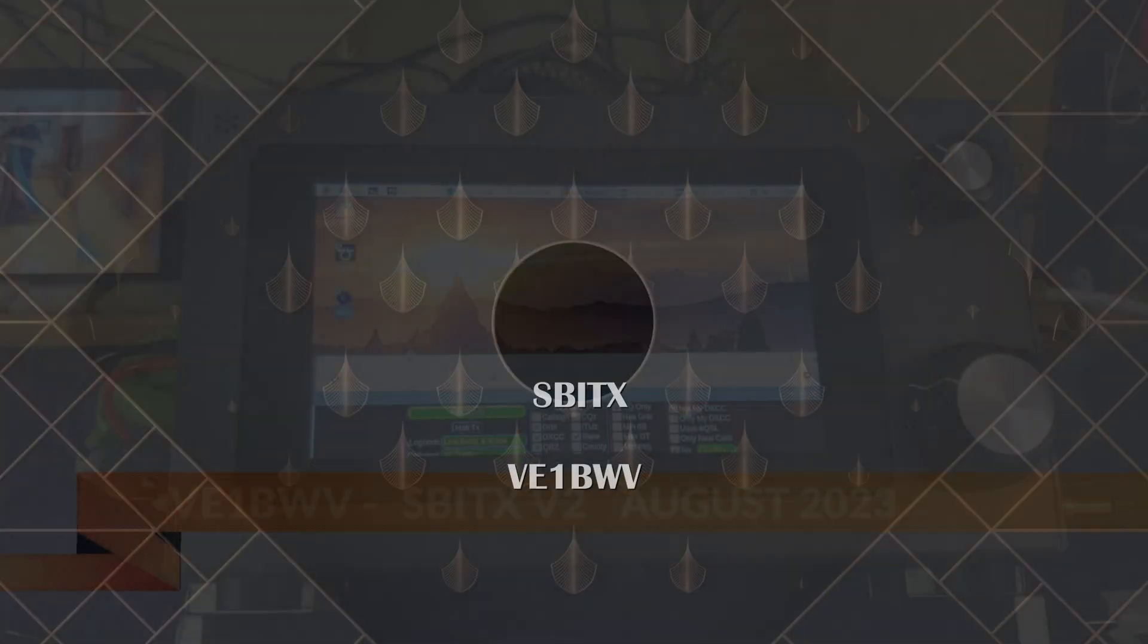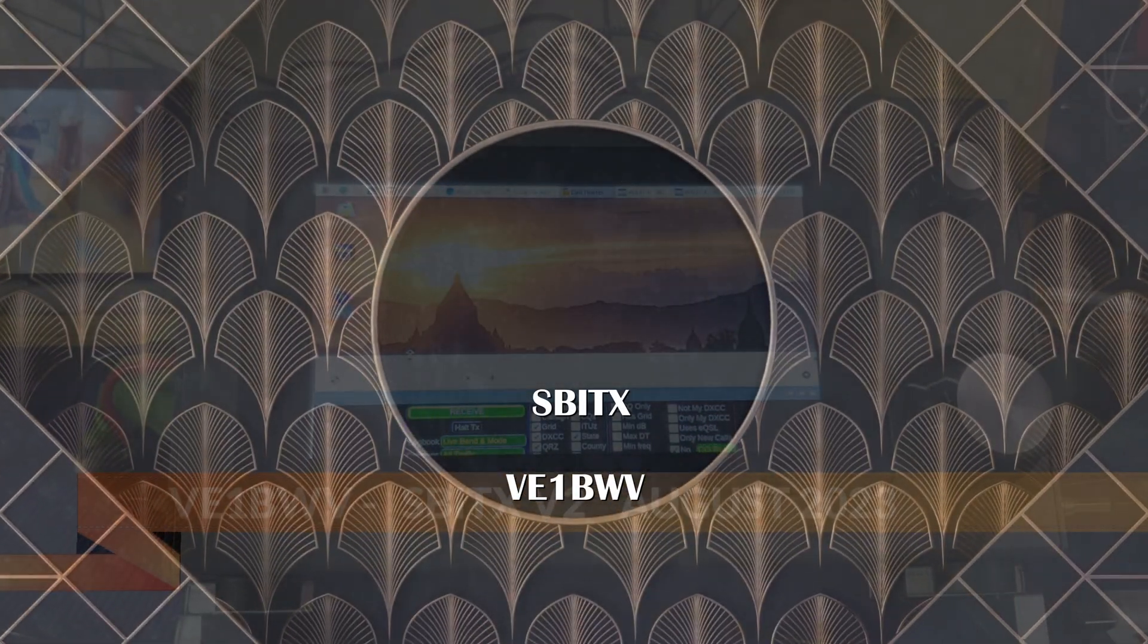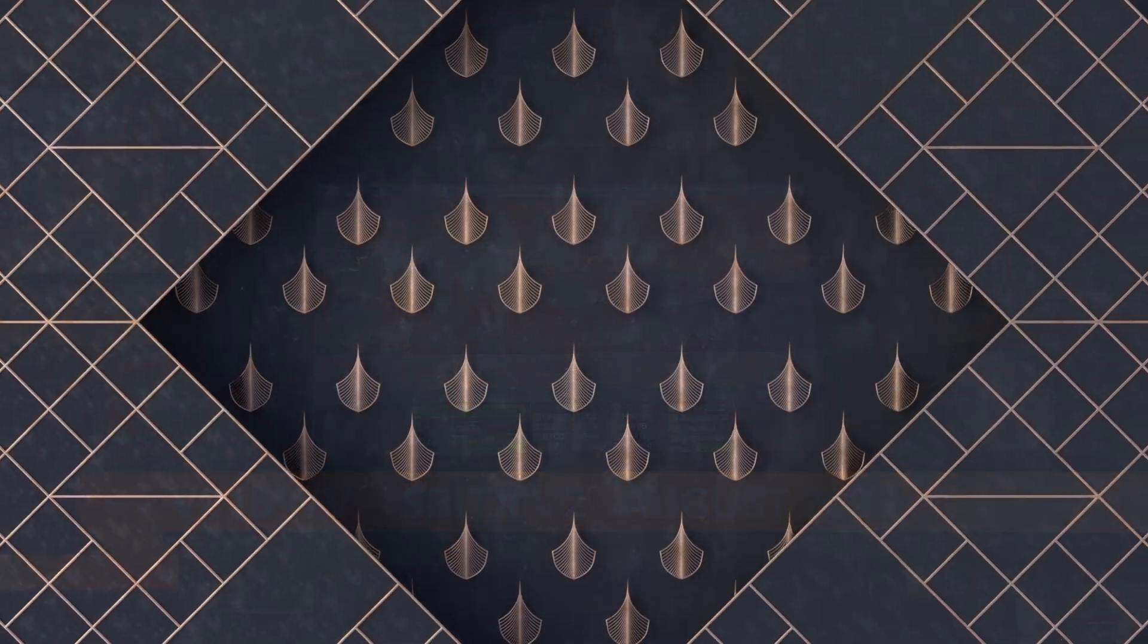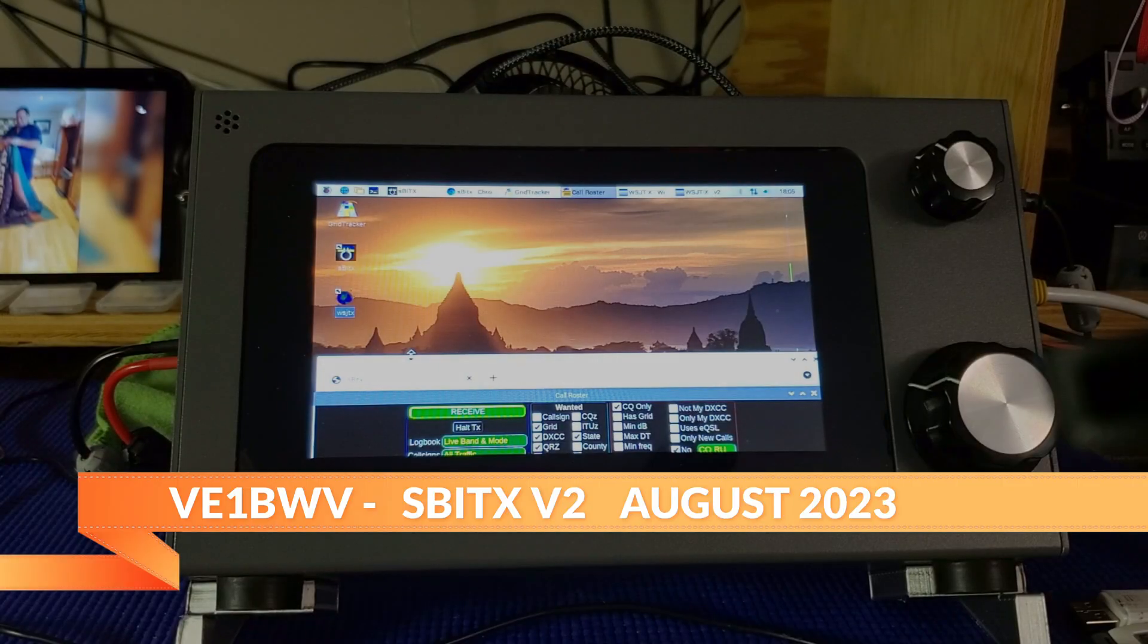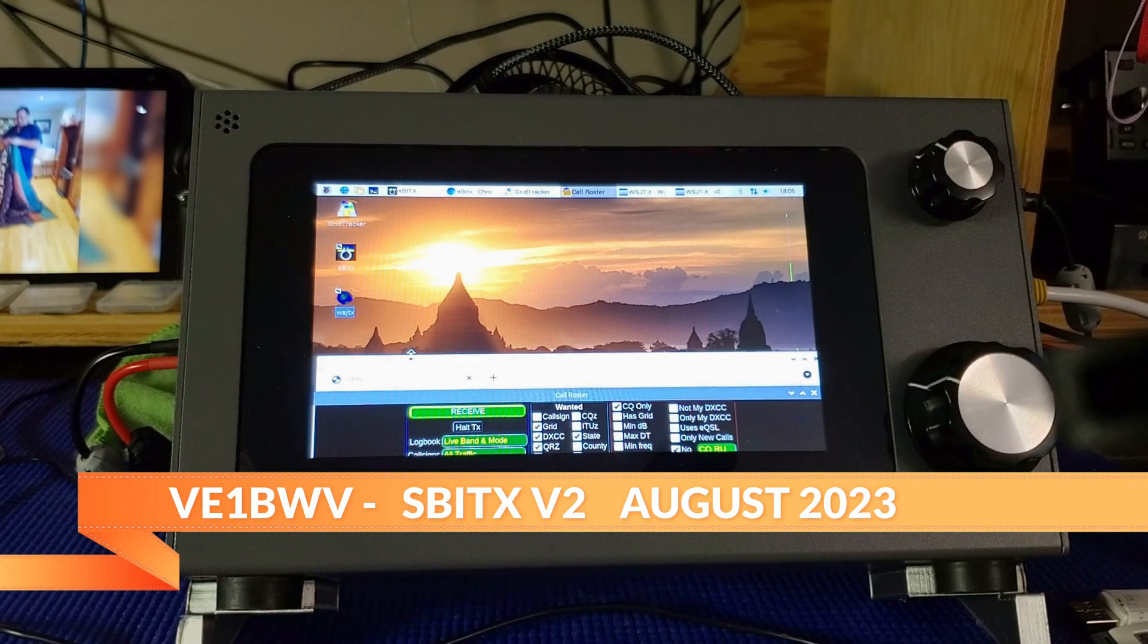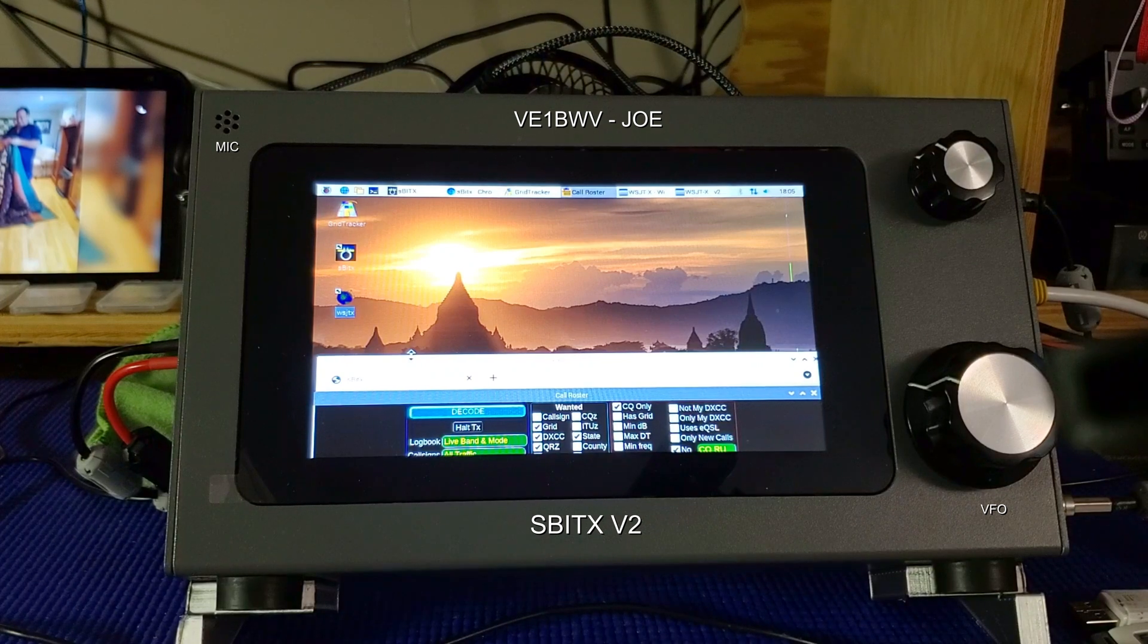Good morning everyone, name here is Joe, called Victor Echo One Bravo Whiskey Victor, VE1BWV, and we're located here in New Brunswick on the east coast of Canada.